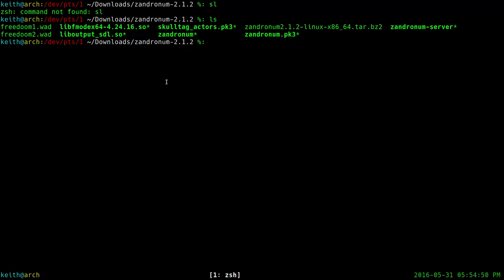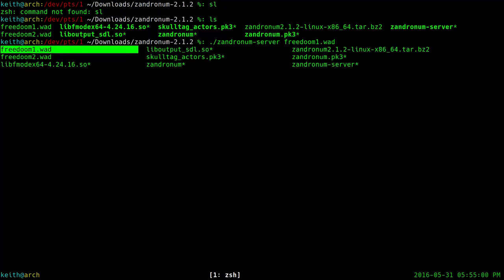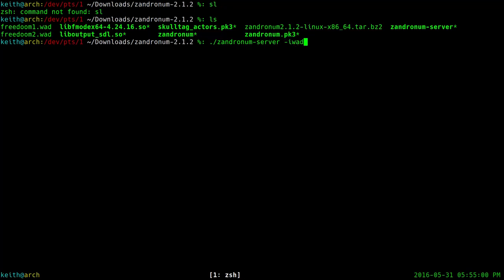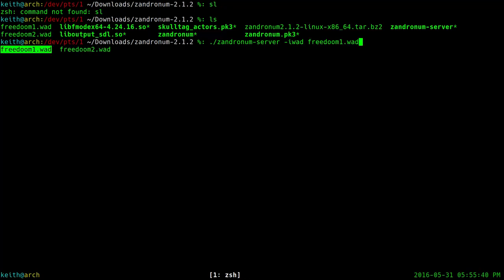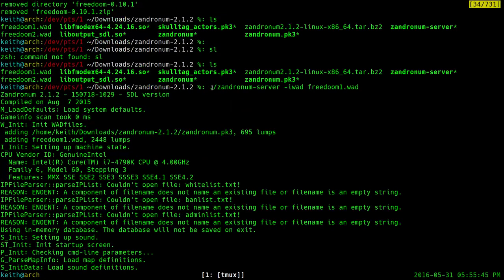So if you just want to run a basic server to test things out, you can run ./zandronum-server and then you're going to want to do -iwad. The -iwad flag for the Zandronum server is the initial WAD — it defines what game you are playing. If you want to run your Zandronum server using the textures and stuff from Doom, you would use doom.wad. Or if it's Doom 2, doom2.wad — making sure that the WAD is in the same directory. Because we're going to use the FreeDoom WAD, you just execute: ./zandronum-server -iwad freedoom.wad.